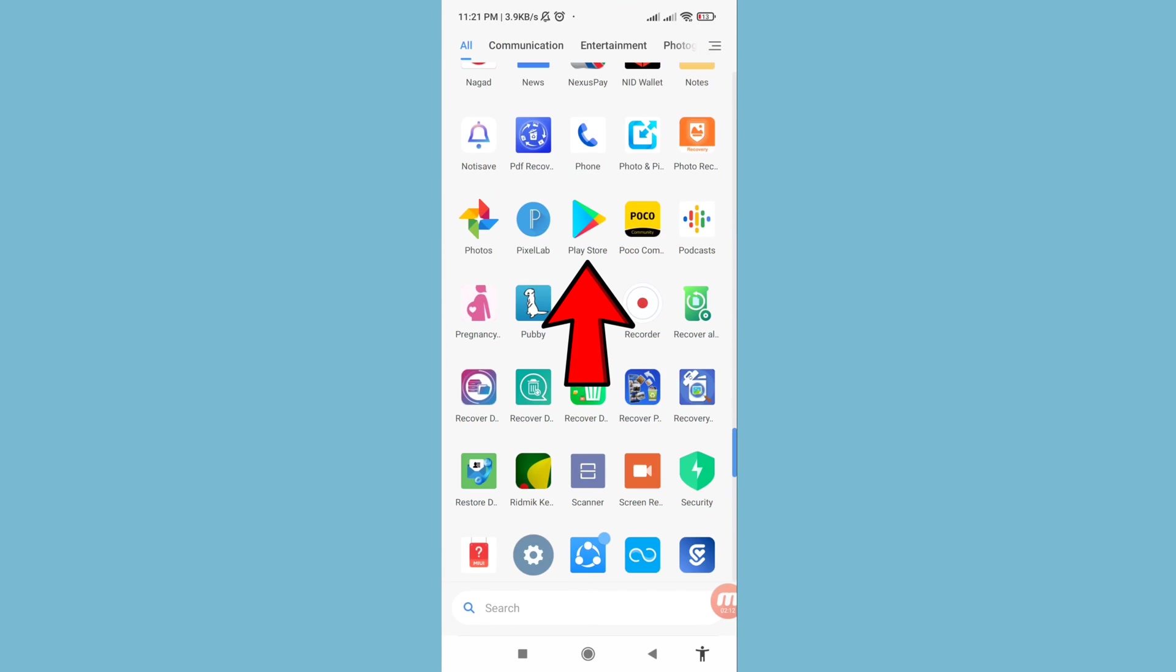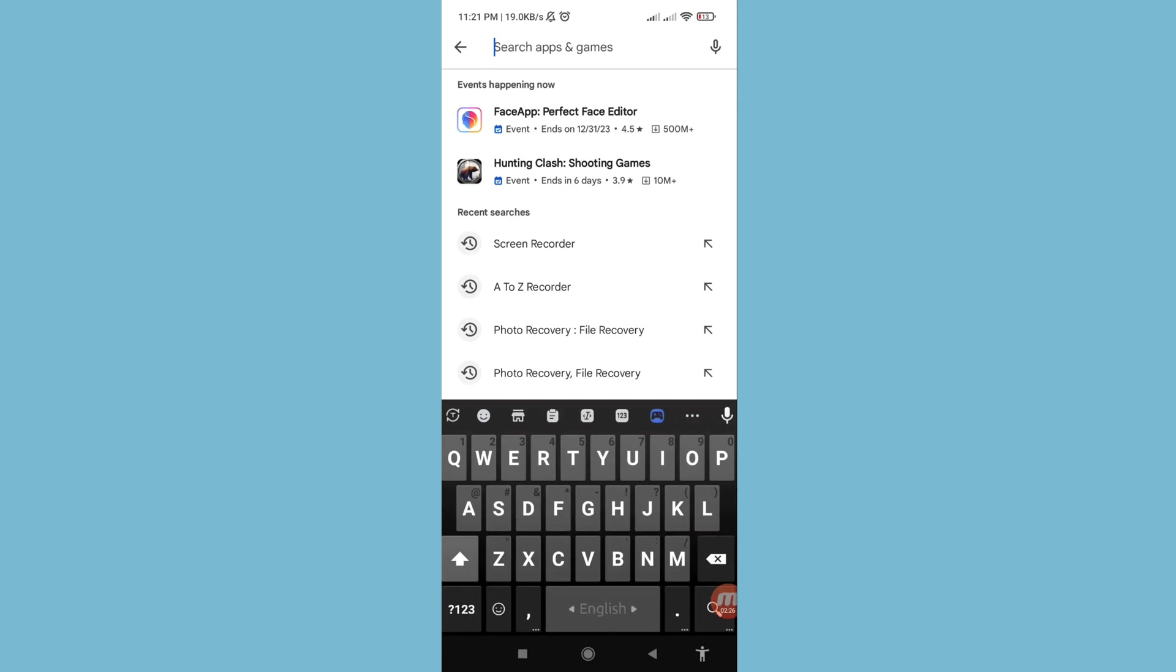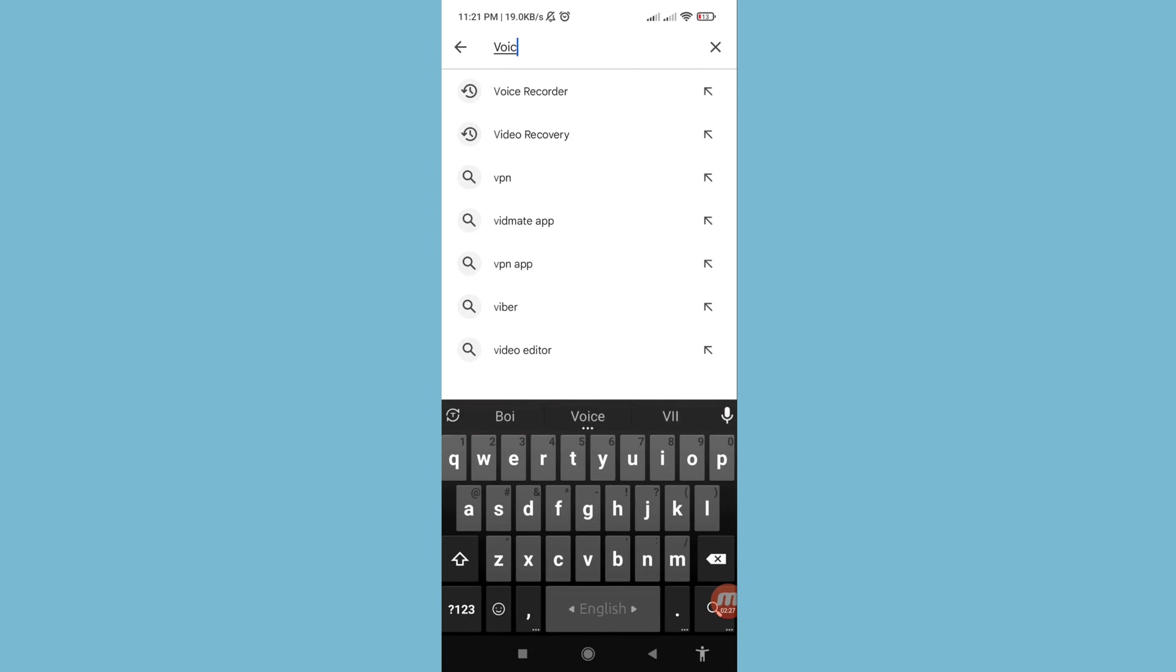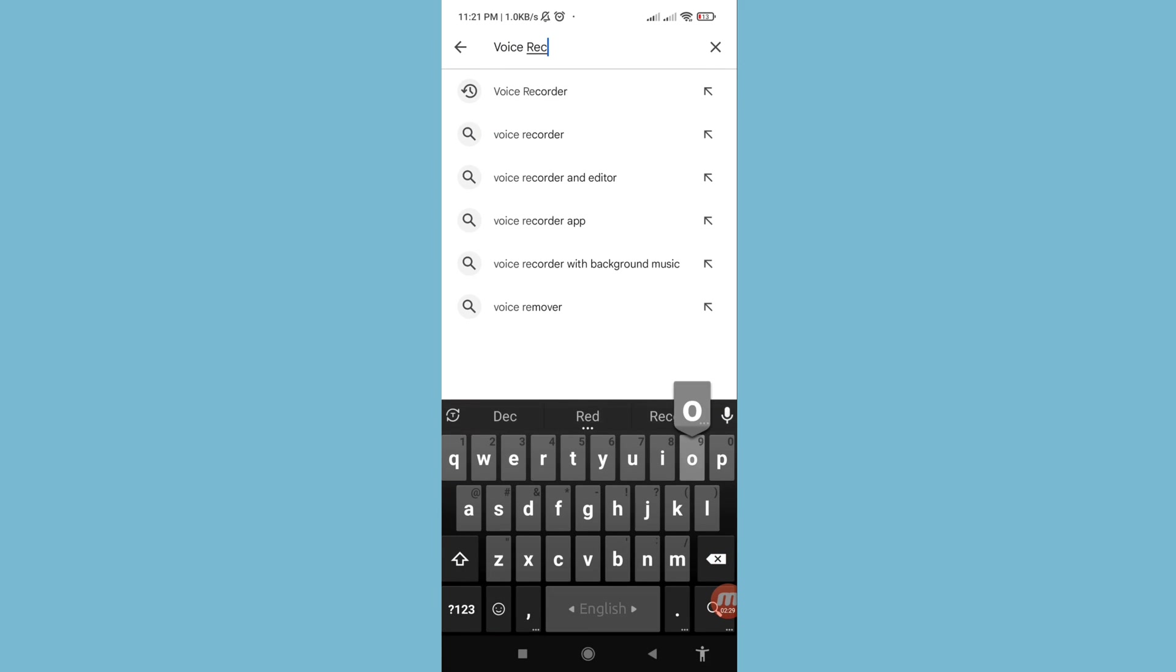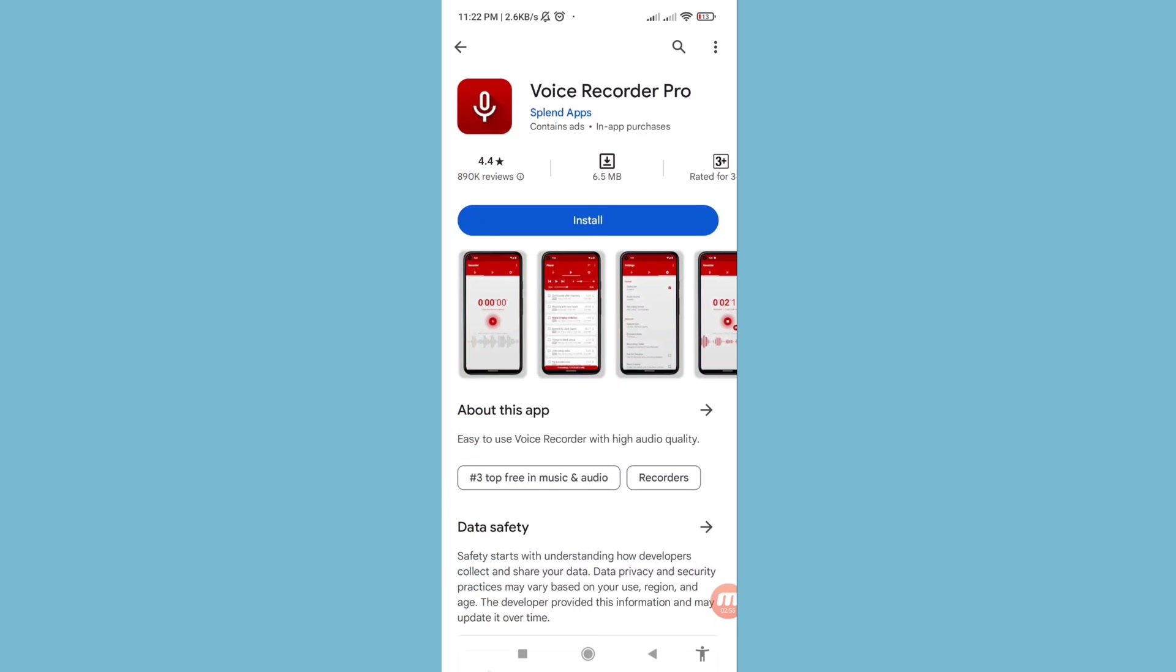In Google Play Store, open it and then search for 'voice recorder' or 'voice recorder pro' and install this app.